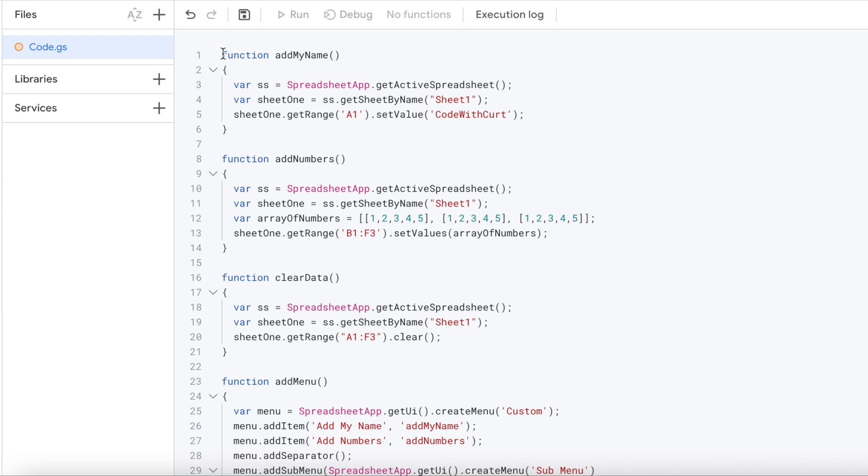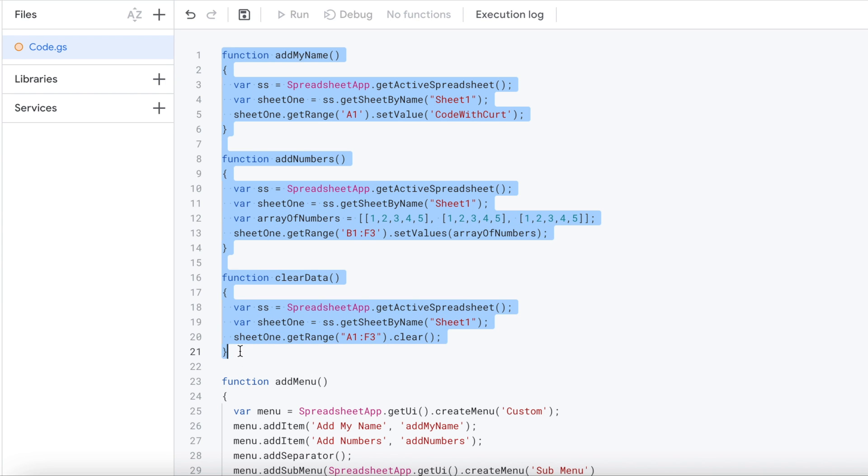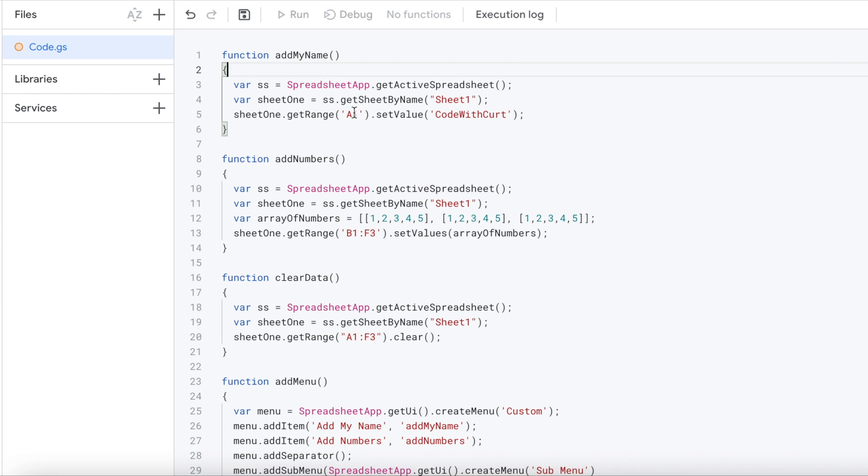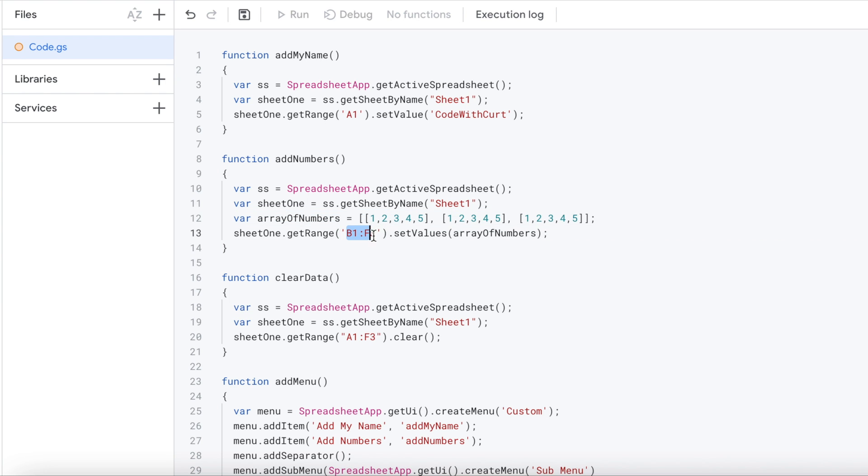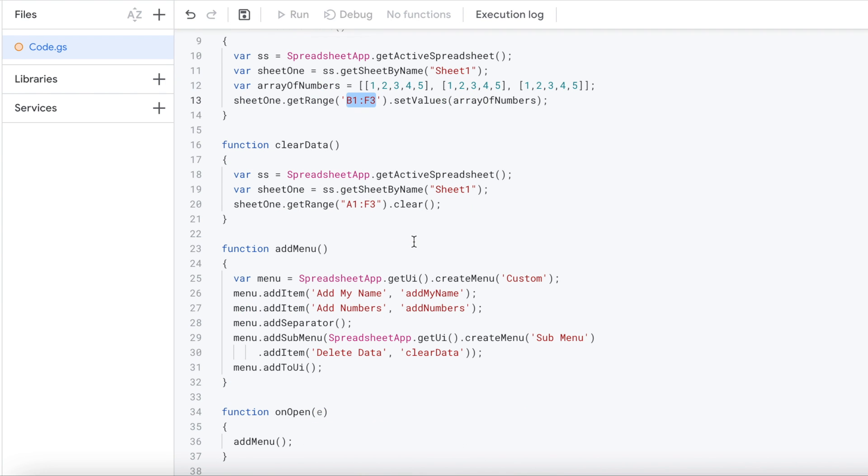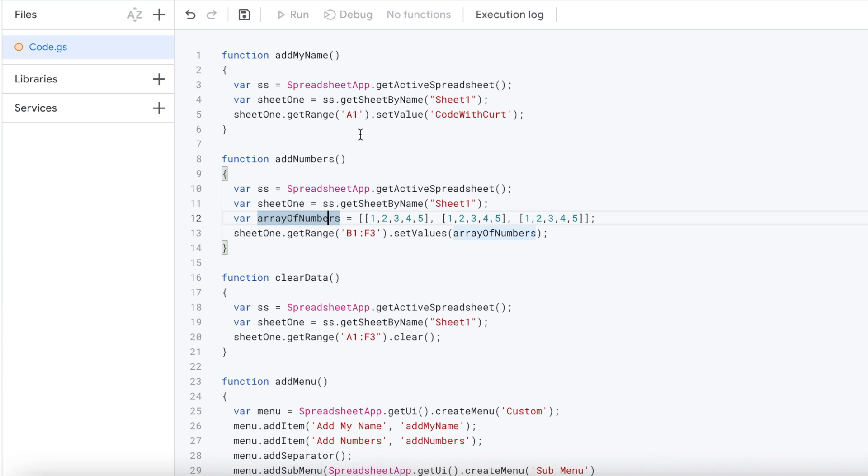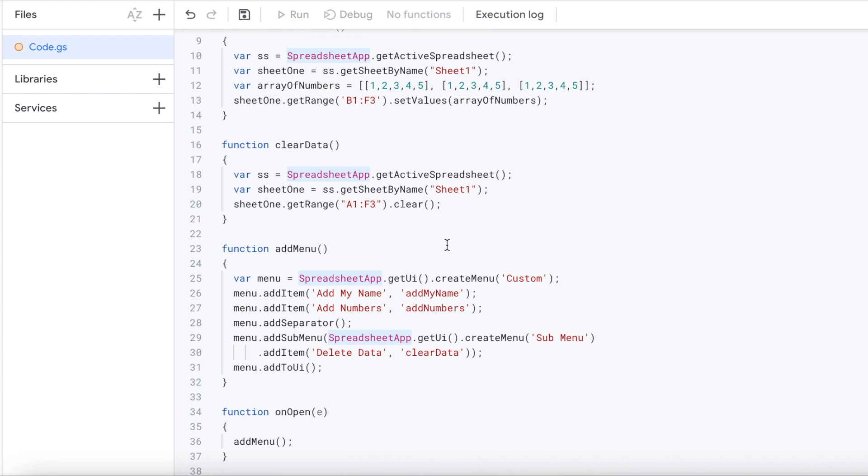Now I'm going to go up to the top. And I'll kind of run through the code of how it works. So the first three things I have here, this is just the three functions that I set up to call. One function here just adds my name to A1. The second function adds this array of numbers to this range, B1 to F3. And the third function, it just clears the data from A1 to F3, basically clearing out the numbers and my name.